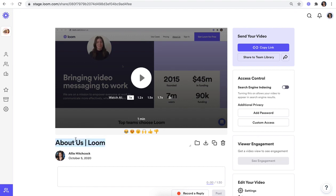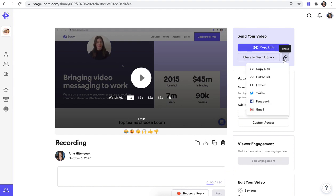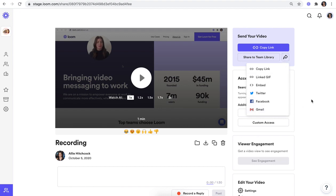You can change the name down here and you can also play around with access control to control who can see your video. You can send your video using the copy link option to instantly share the link, or if you choose team library or the share options here, there are a few other ways you can share.